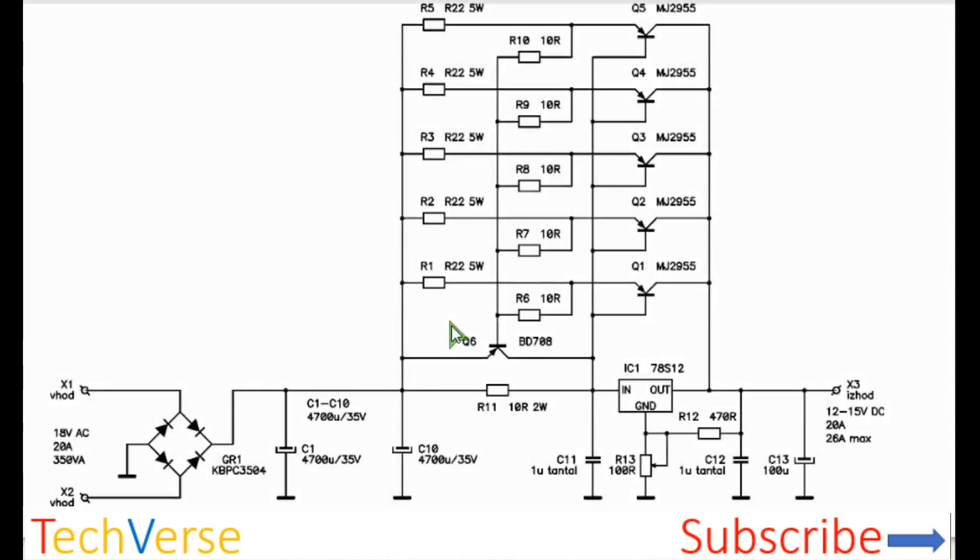Hi, welcome to TechVerse. I'll show you in this video how you can make a 12 volt power supply with a current capacity of up to 20 amperes.